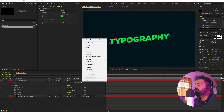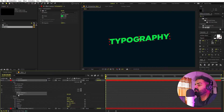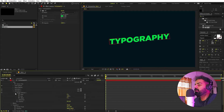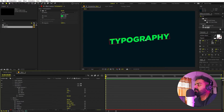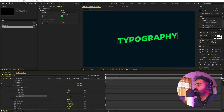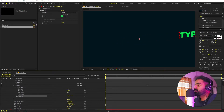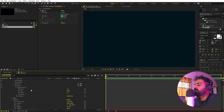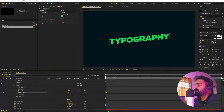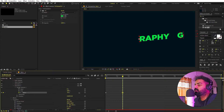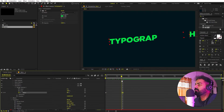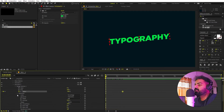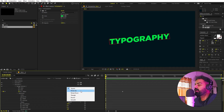Now we're ready to animate the position. Go inside the text animator again and select Position. Open the Range Selector — you can make the text come from whatever direction you want. I'm going to make it come from the right side, so move the position value to the right until it's completely out of the frame. Then add a keyframe for the Offset and set it to negative 100. Go to about one and a half seconds and set it back to 100. Next, go to Advanced and change the Shape from Square to Ramp Up.